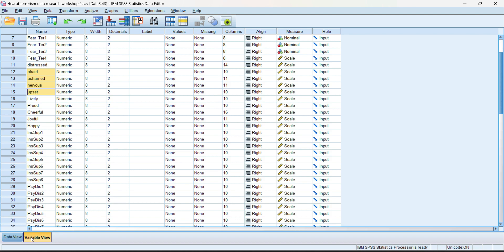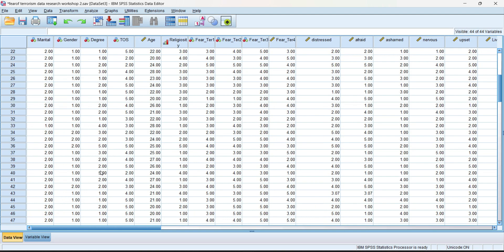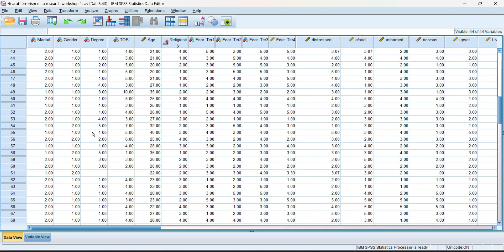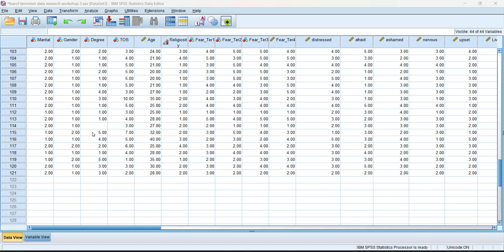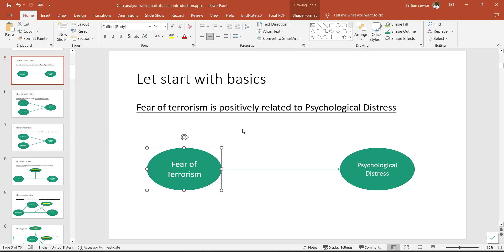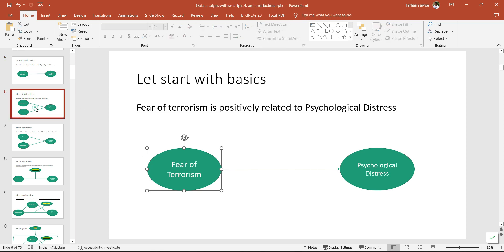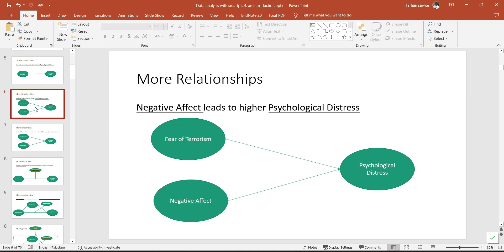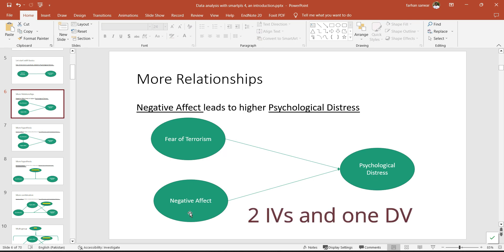The basic hypothesis is that fear of terrorism is positively related to psychological distress, and I've shown you data of actually 121 respondents that I'm going to analyze this hypothesis upon. This is something that we can do in regression analysis as well — for example, psychological distress equals beta-naught plus beta-one times fear of terrorism plus error term. But if I complicate this hypothesis a little bit and add another hypothesis, like a model with one IV and two DVs.